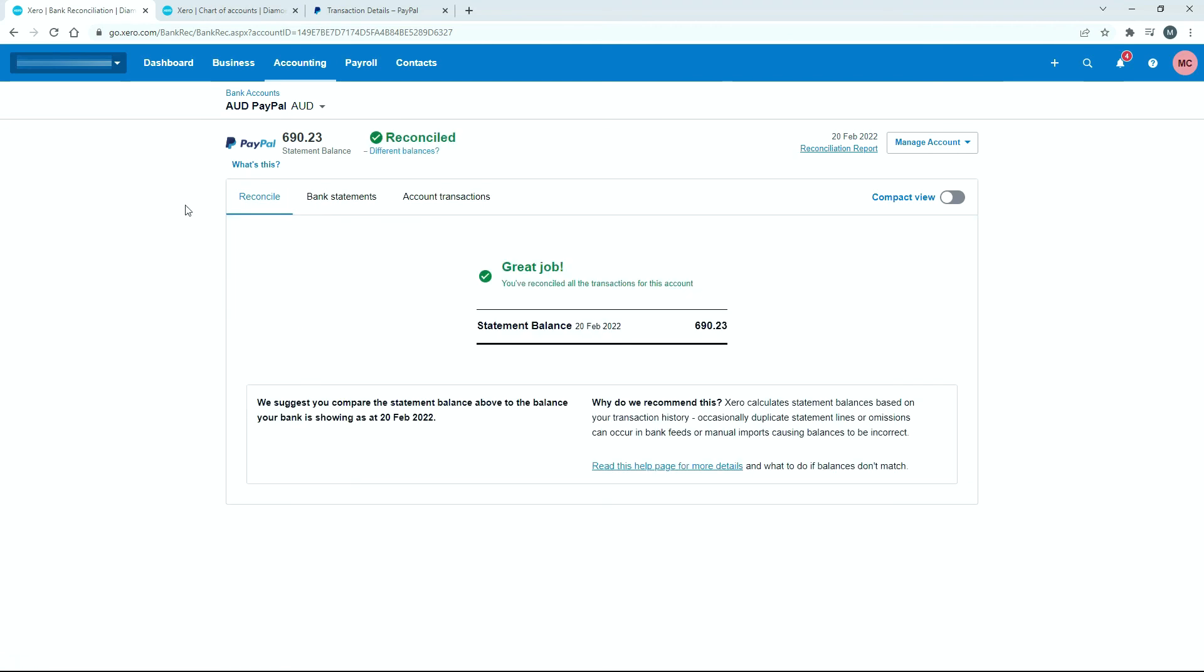They're both reconciled. That PayPal account is now fully reconciled in Xero. We put those two through the basic reconciliation process—one went to sales and one went to the expense account.